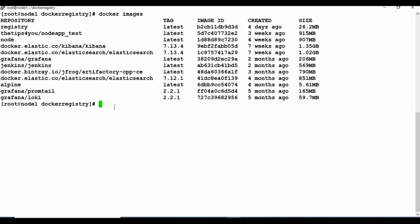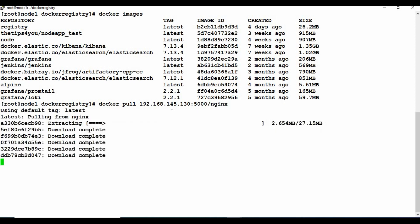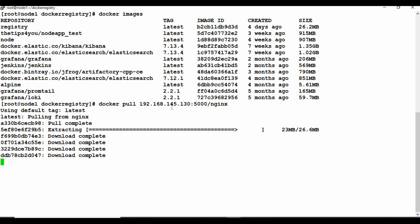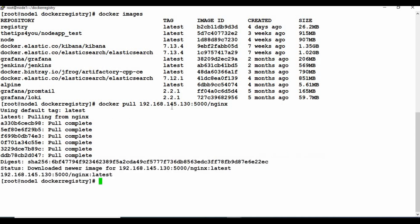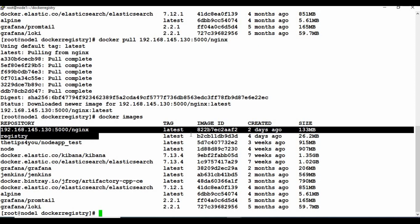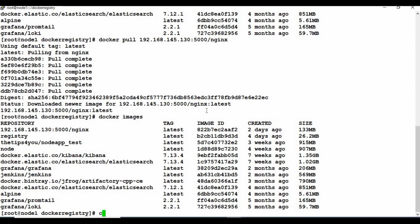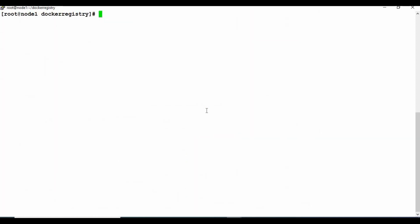After clearing the screen, running docker images shows we no longer have the tagged nginx image. But it's stored in the local registry. Using docker pull with the IP address, port 5000, and image name 'nginx', you can see it's pulling the image — not from Docker Hub, but from your local registry. Running docker images now shows the image is back.